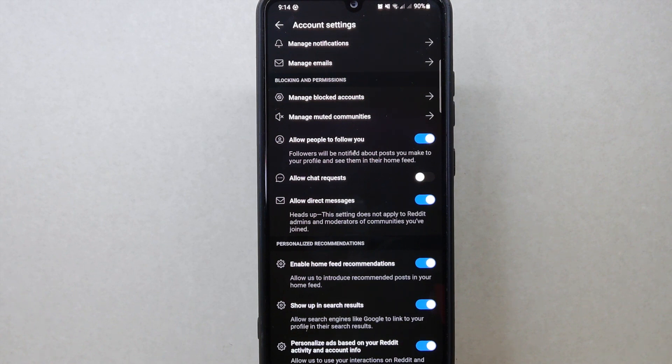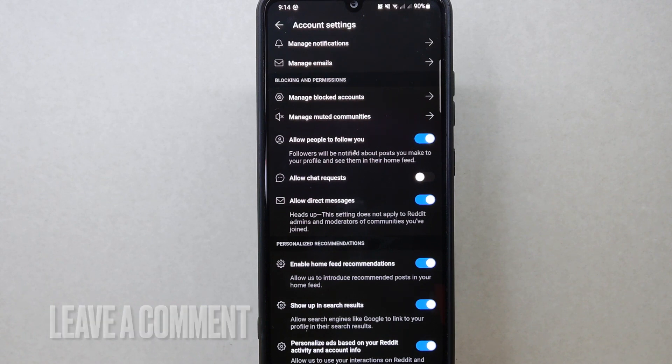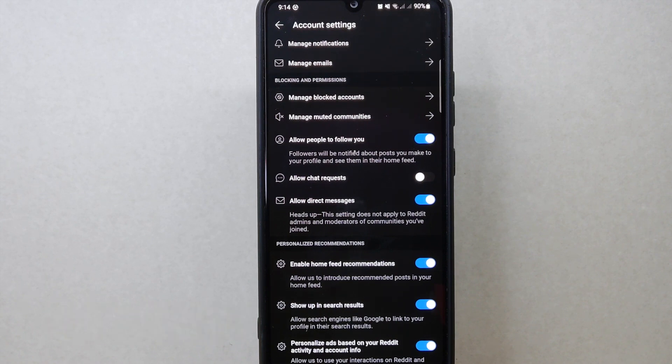If you know another way to disable chat requests on Reddit, leave a comment below. Also, be sure to subscribe for more videos.